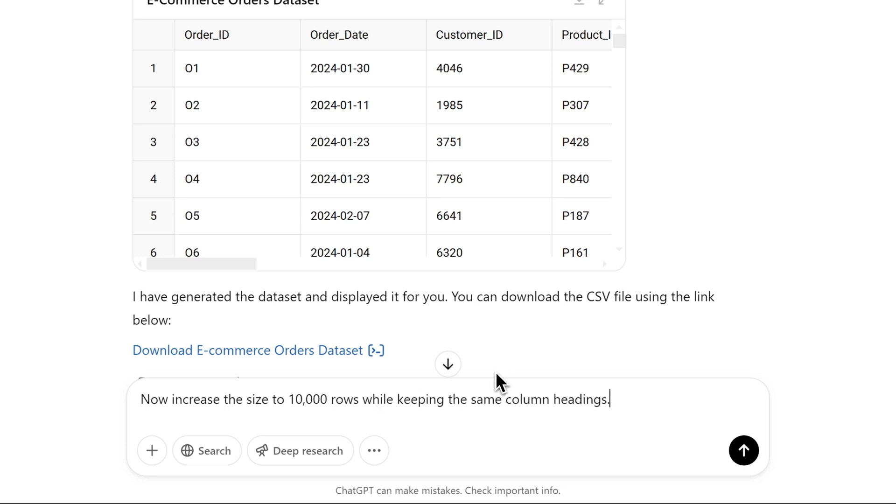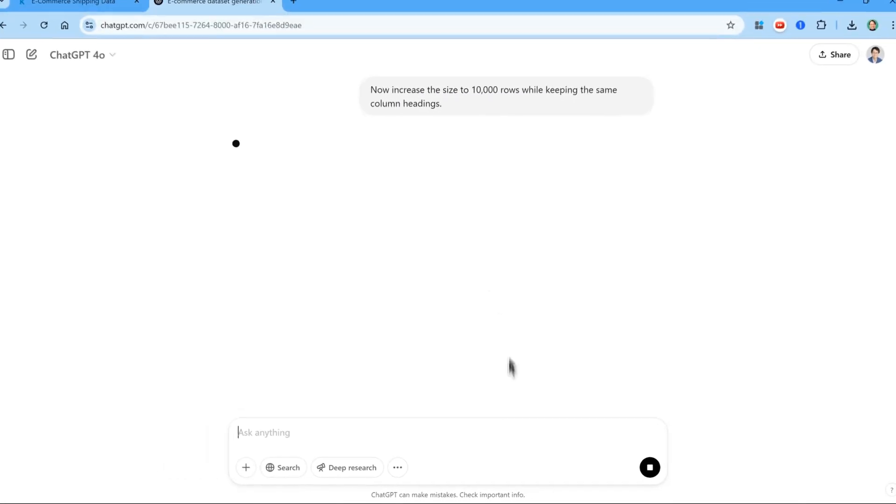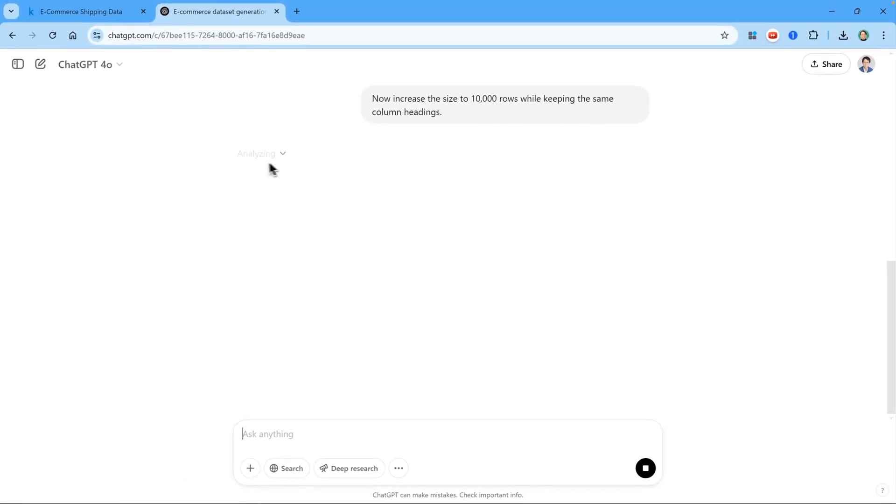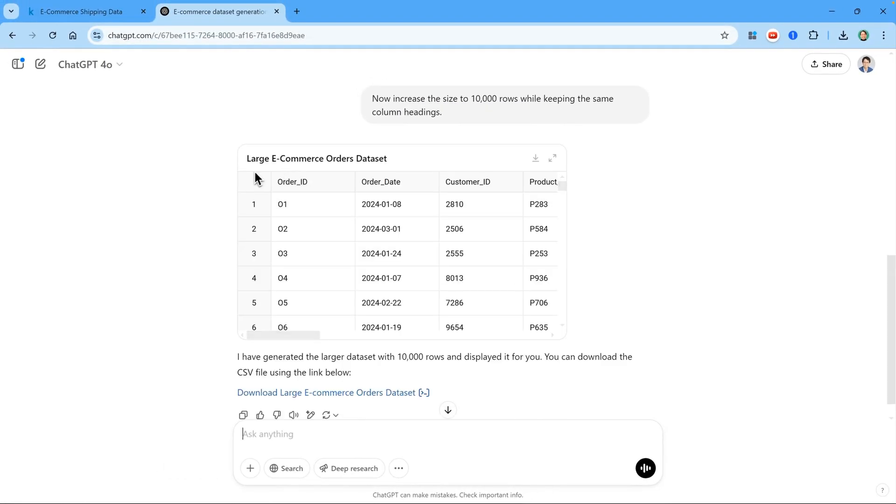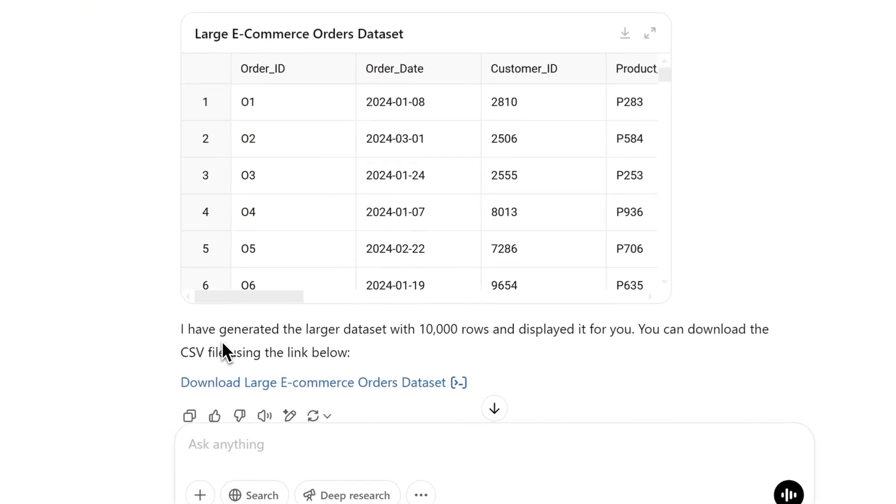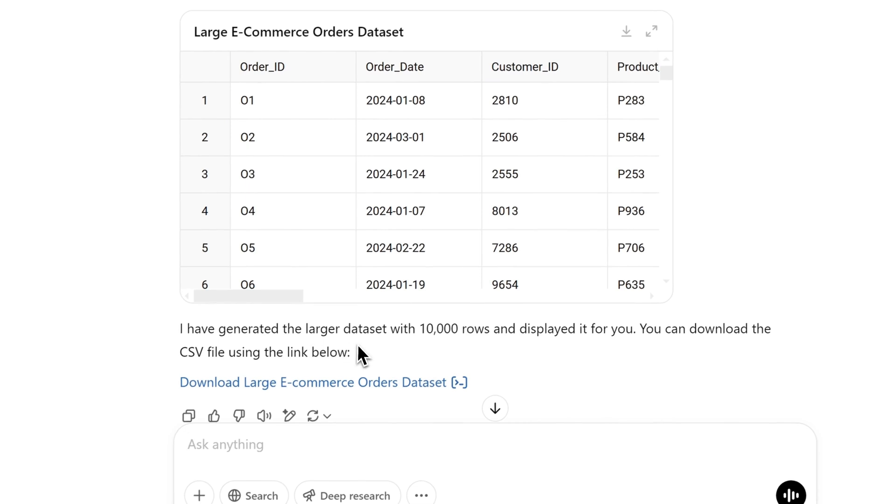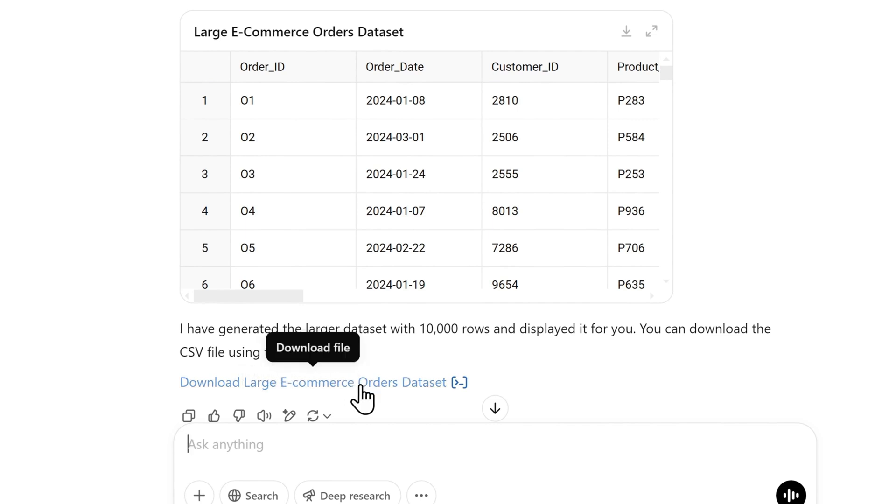So now it will go and do some more analysis. And you can see it calls it the large ecommerce orders dataset. So it says I have generated the larger dataset with 10,000 rows and displayed it for you. You can download the CSV file using the link below. So that's great, we've got an even bigger dataset to work with. And I'll download it by clicking on the link.